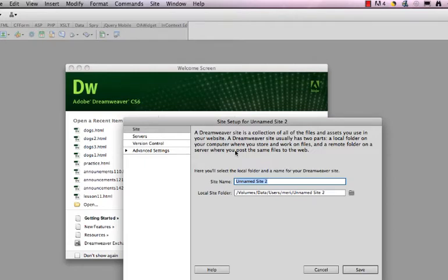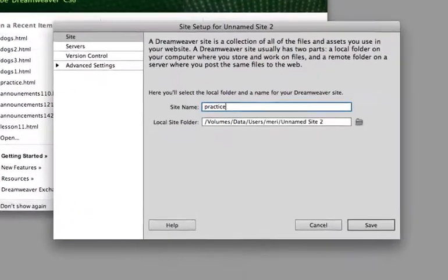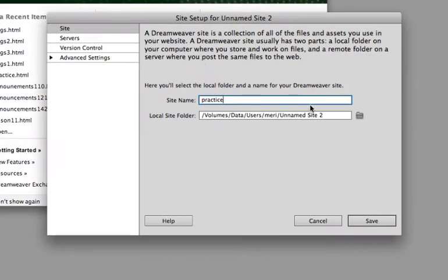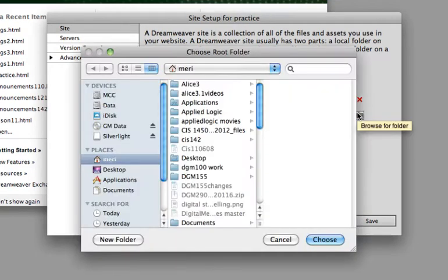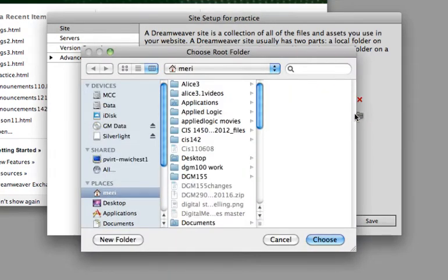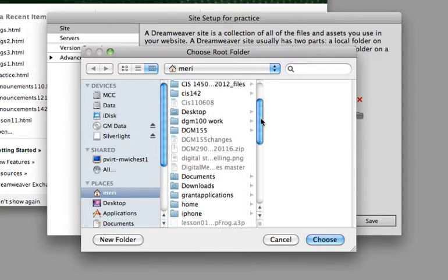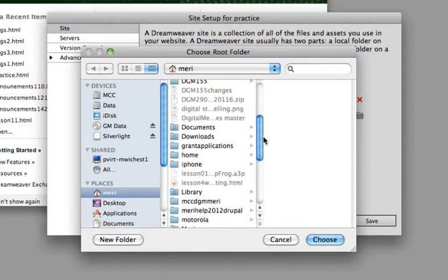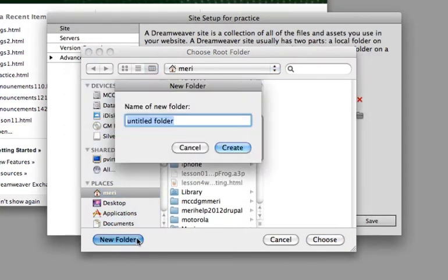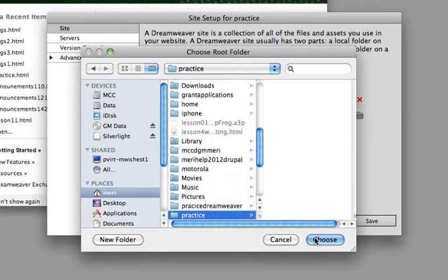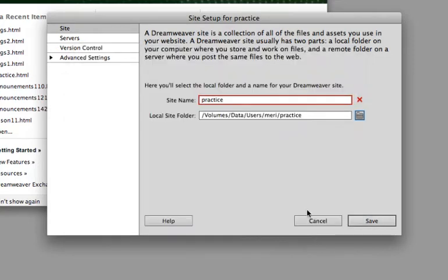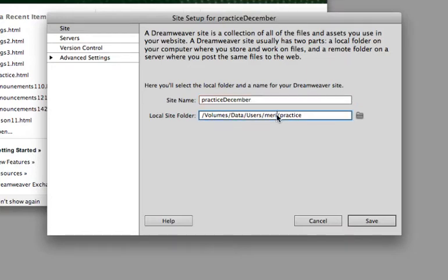There are several steps to this, and it's very important to do this properly. So I'm just going to name my site Practice. I'm going to create a new folder and call it Practice. Now it's not happy with my site name of Practice, so I'll call it Practice December.